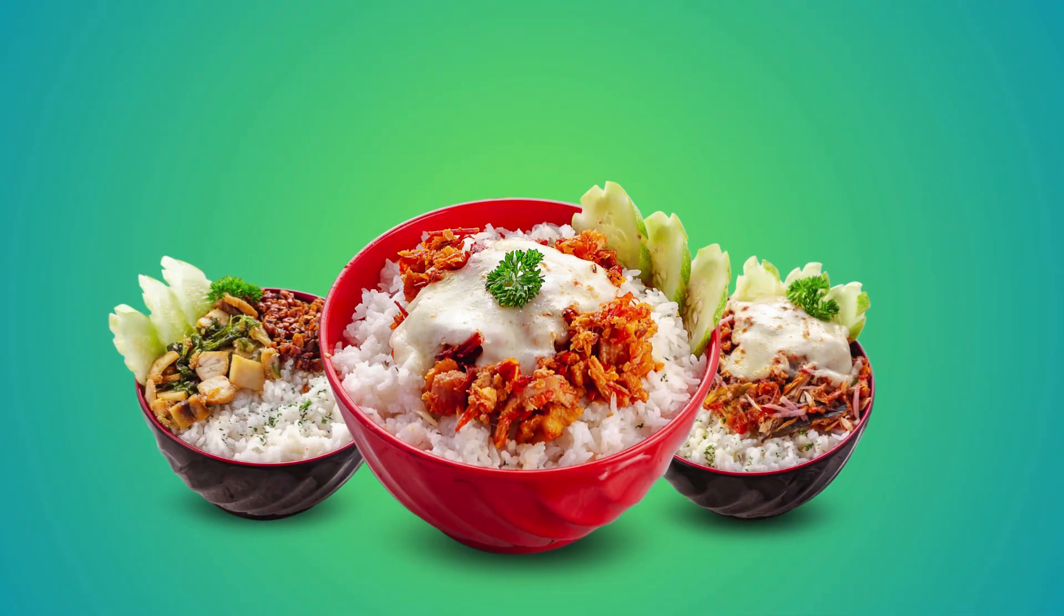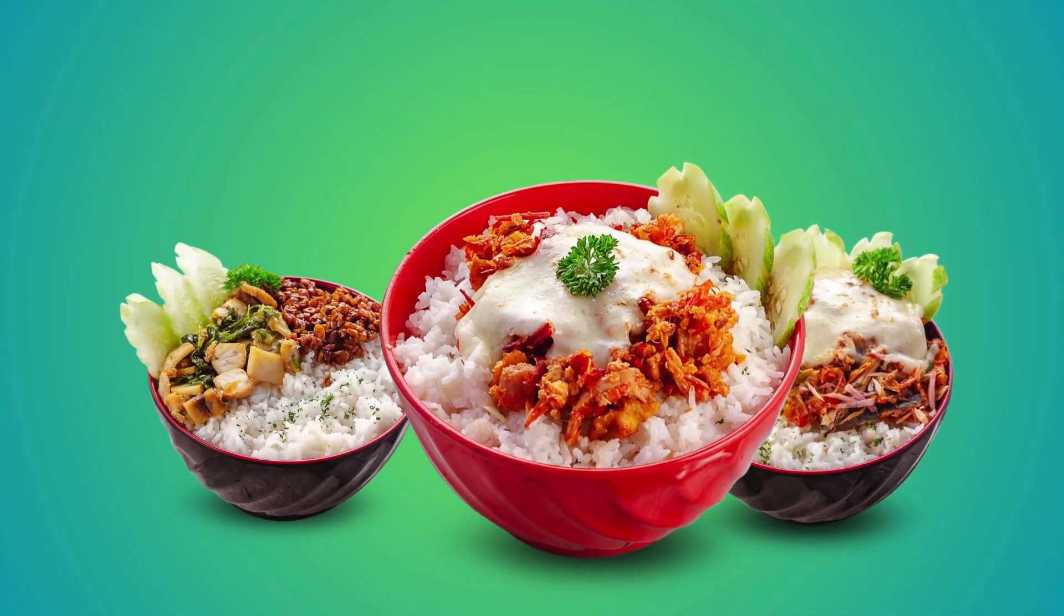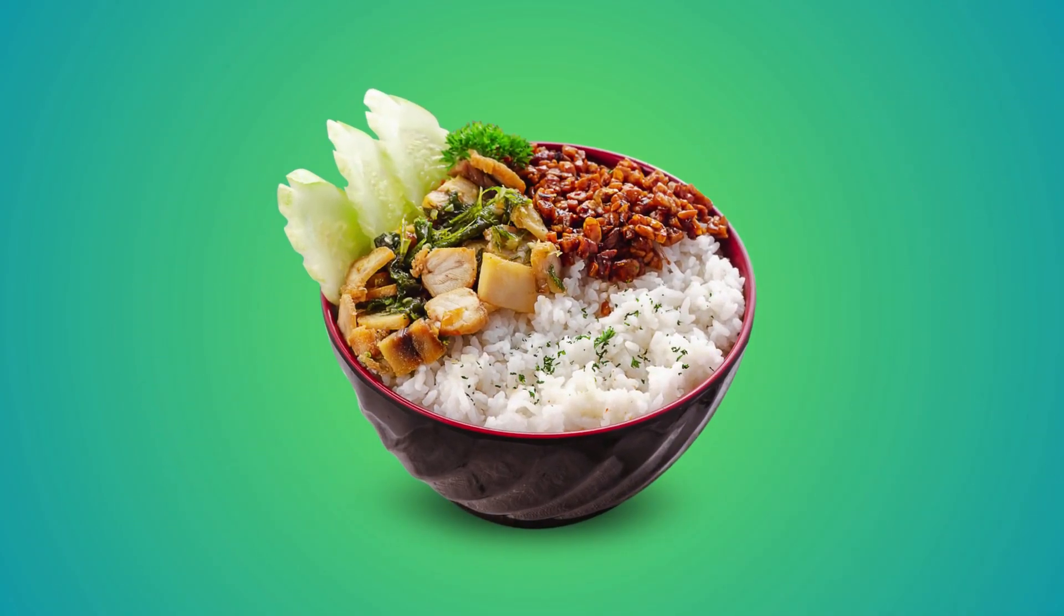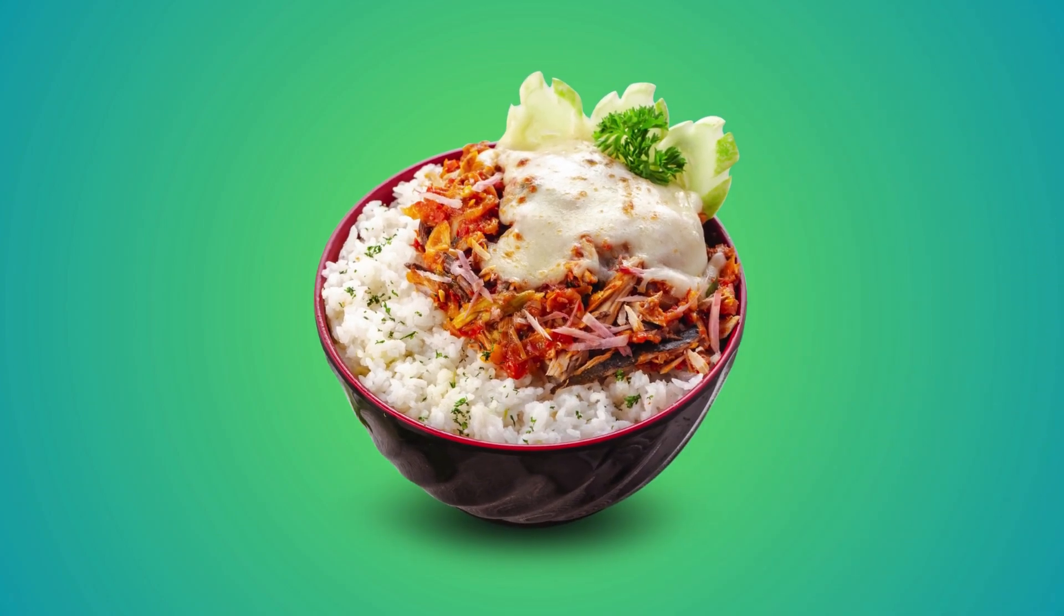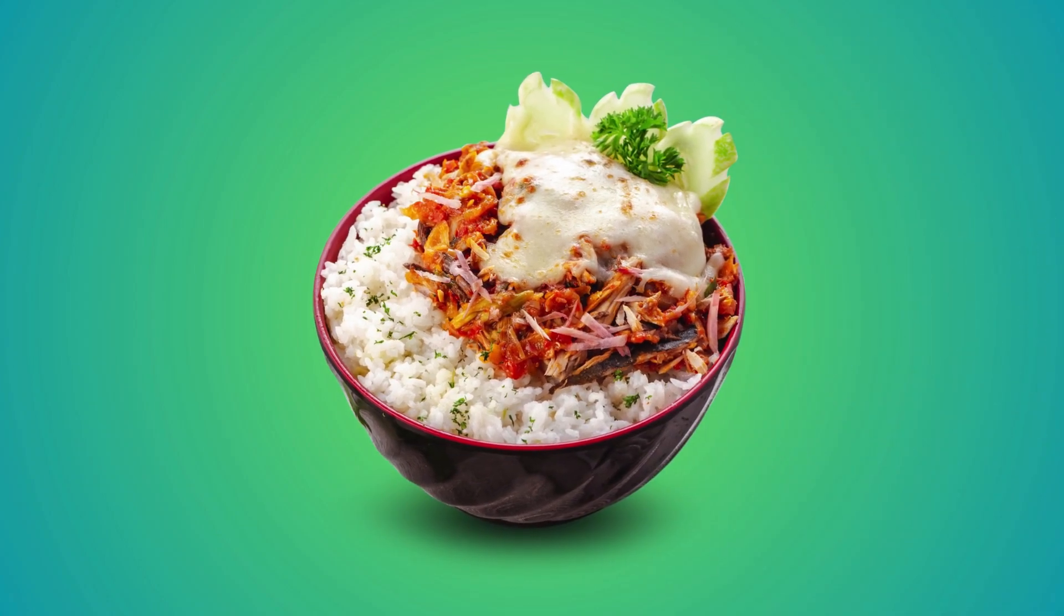And here's the final result. Smooth. Professional. Ready to go viral on Reels, TikTok, or Stories.